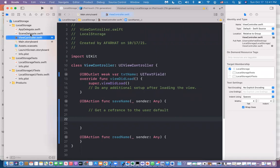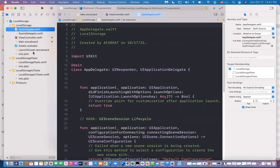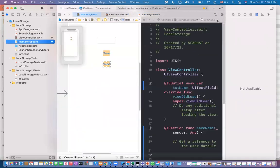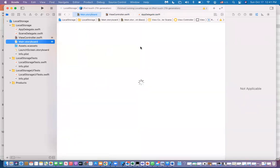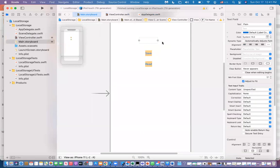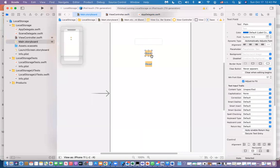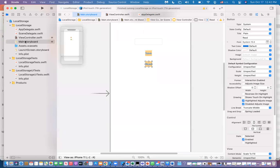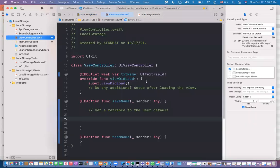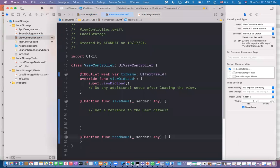I already designed the application. I have a small app that has a text field. This field has an IBOutlet called 'name'. This button has an action and this button has an action. Looking at the view controller, the text field outlet is called 'txtName', and the two actions are called 'saveName' and 'readName'. Let's get started with the save name action.